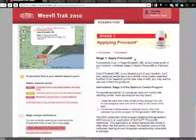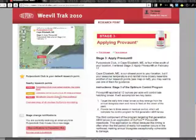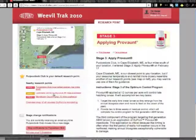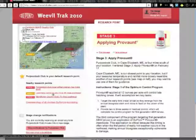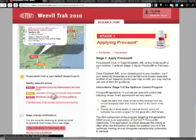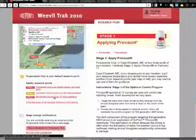You can see in this case that Propudic Club is in Stage 3 applying Provence. I can check on the map on the left and see what the next closest locations are doing. 66 miles southwest, a club is in Stage 1 applying Adulticide. 79 miles southwest, a club is in Stage 3 applying Provence.